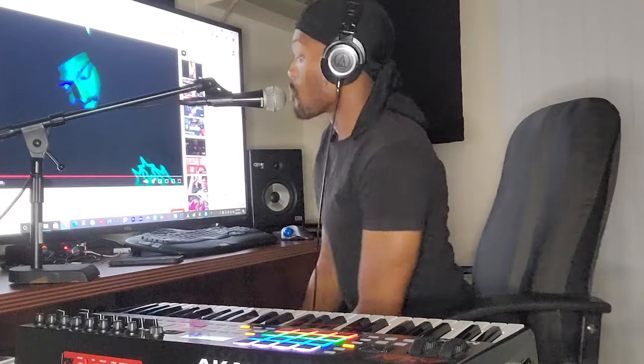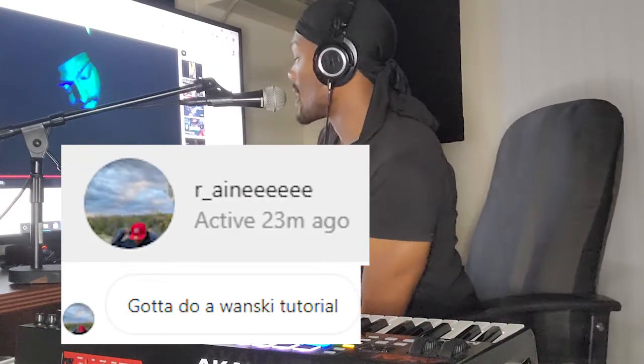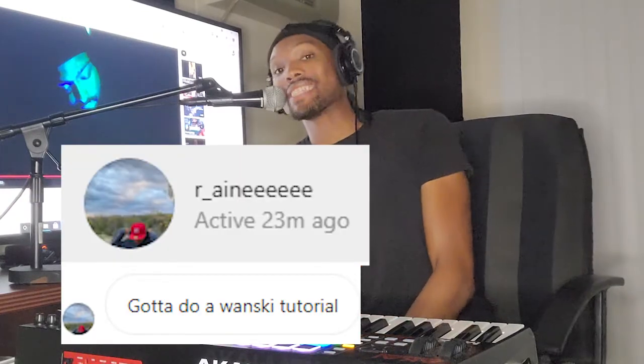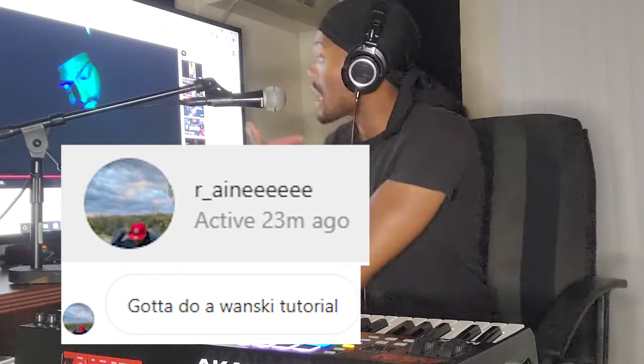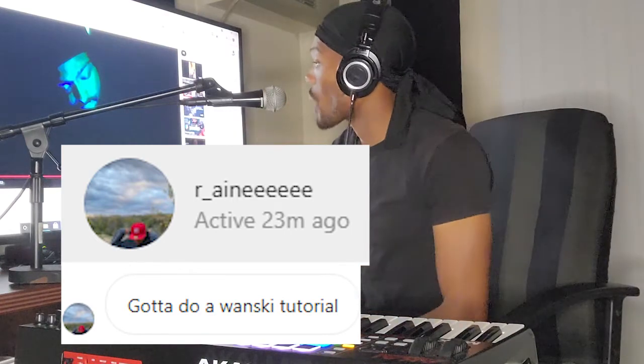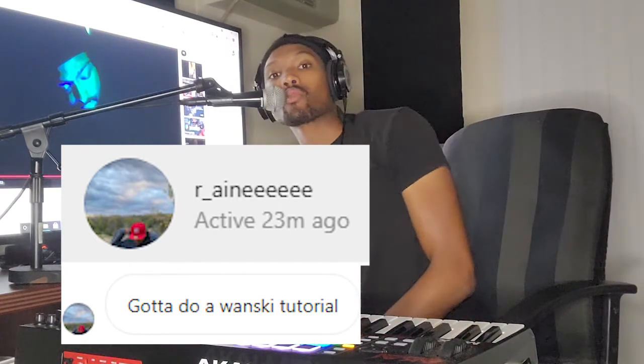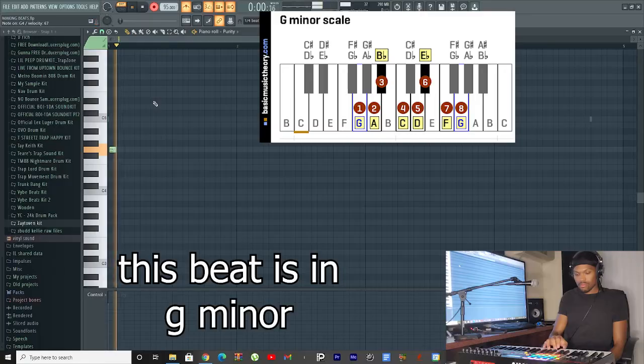What's going on y'all, it's your buddy Budd Kellie. I am not here to waste your time today. We got a recommendation from Rain and he said can we get a Wanski tutorial. So without further ado, as you can see I was just watching a Wanski song. We're going to do when it sounds like Rip Nuski. Let's get right into the beat.